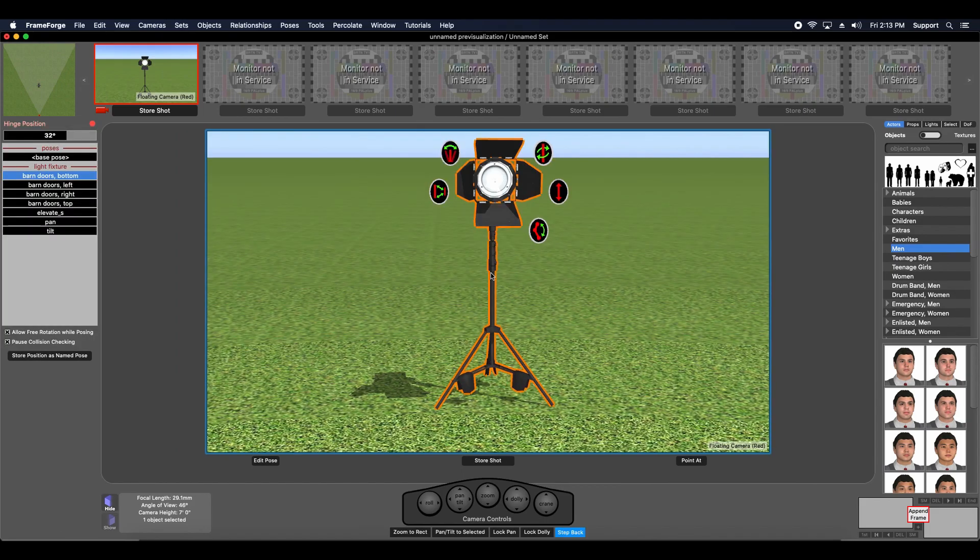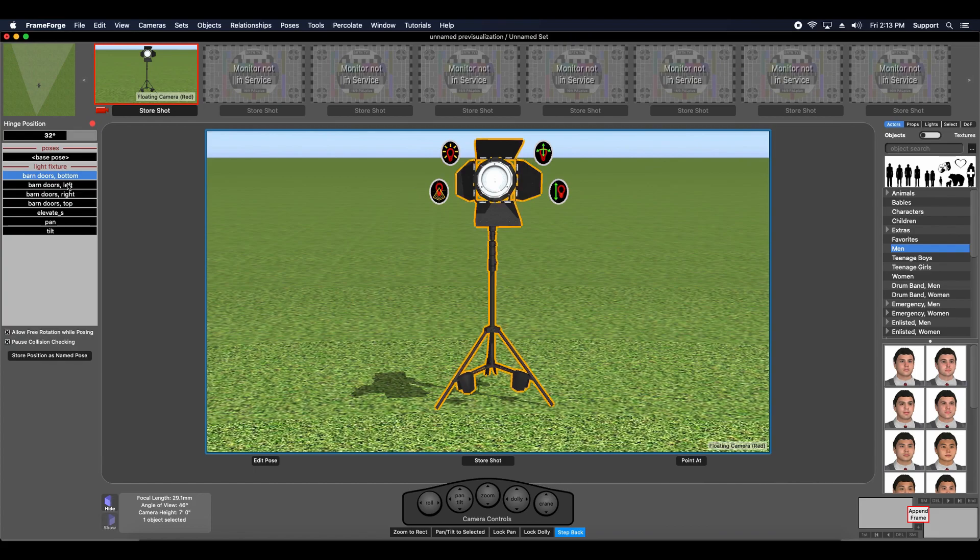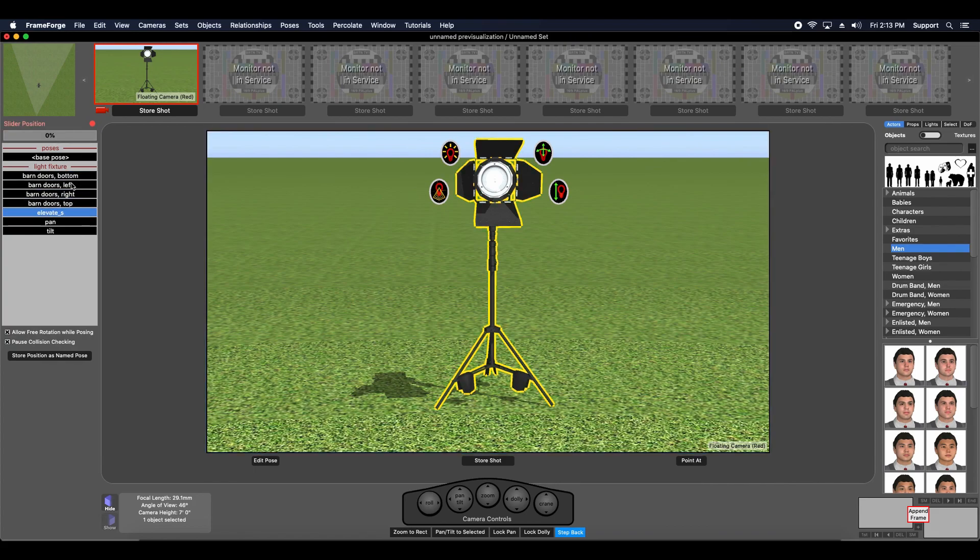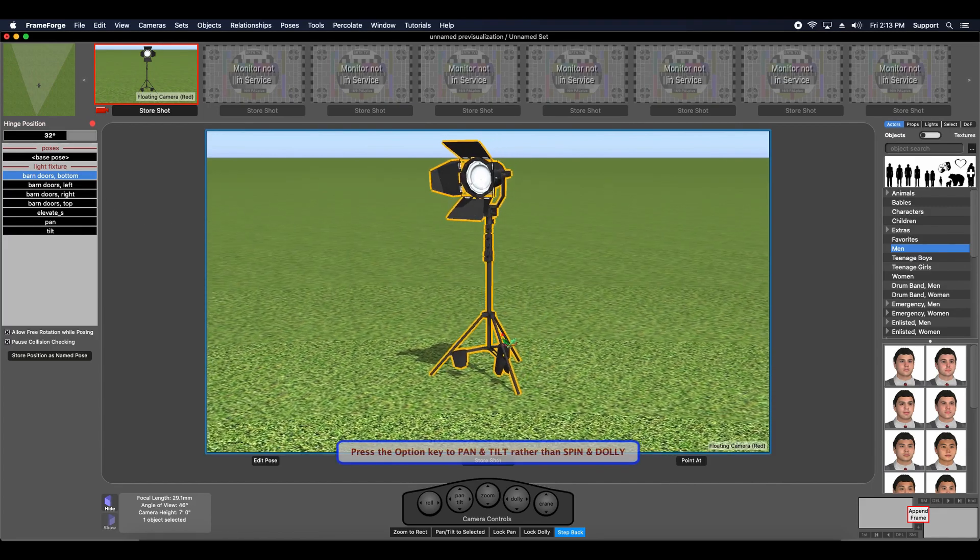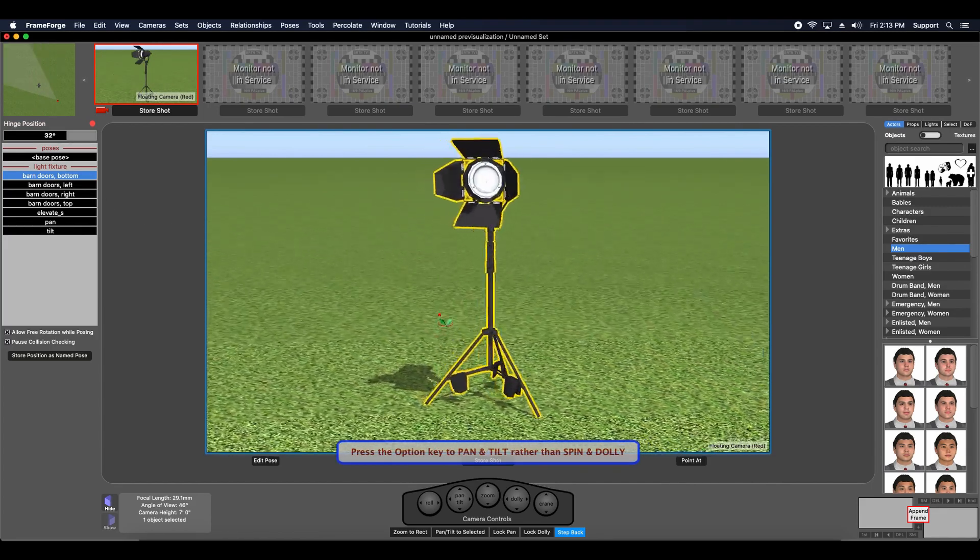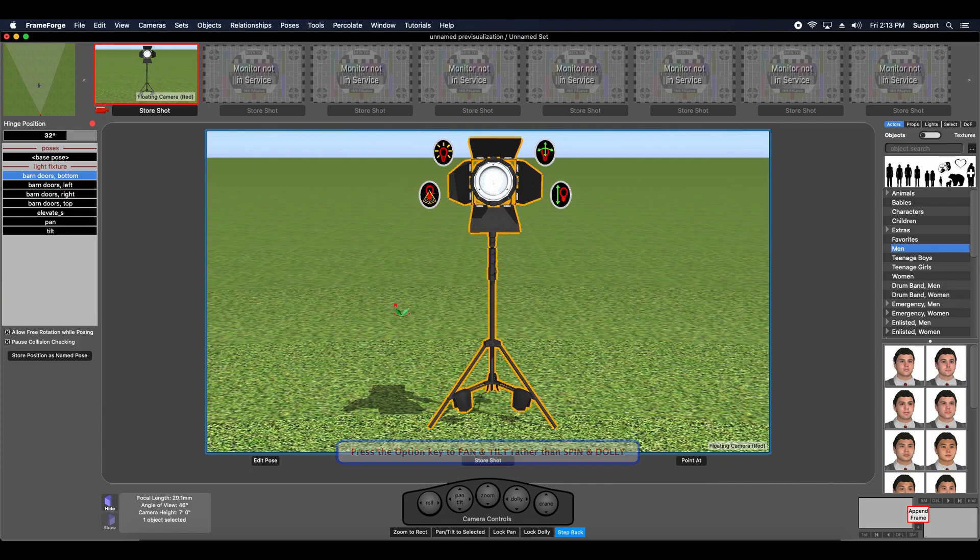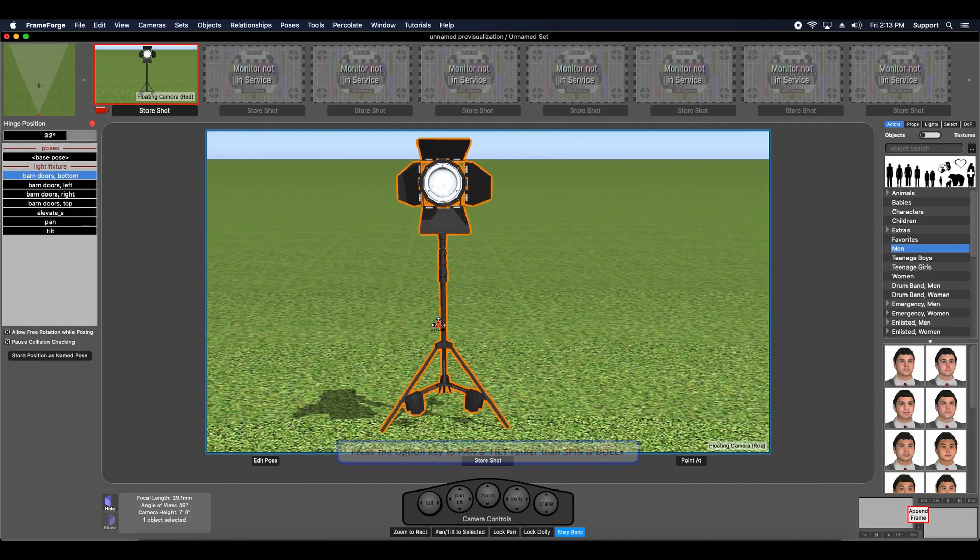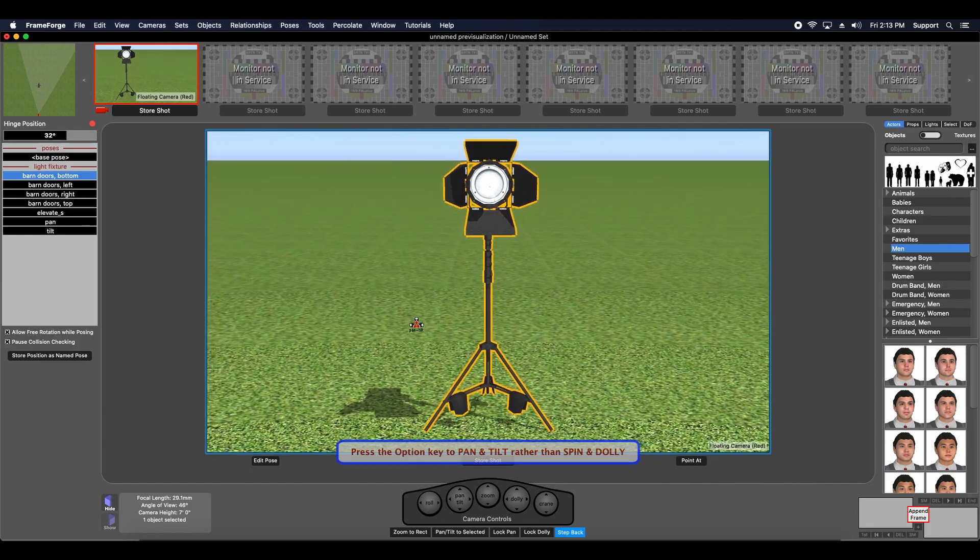When you do so, you will see all the available hinges for this light source listed on the left side of the screen. You're also in a special pose mode, which means that clicking and dragging in the live view results in the view dolling towards or away from the object as well as spinning around it.